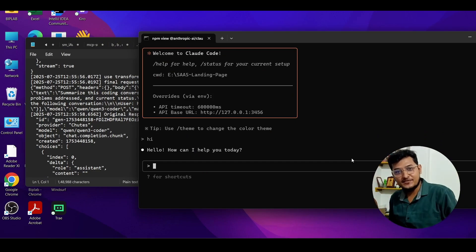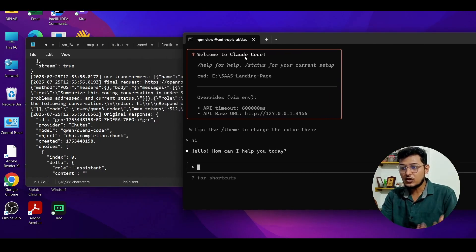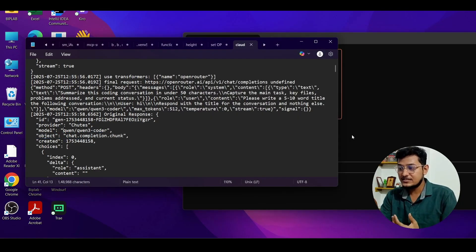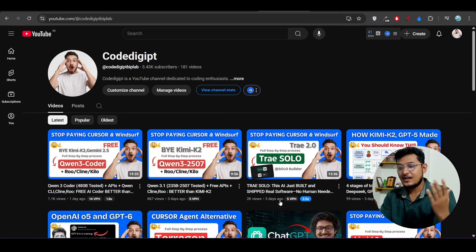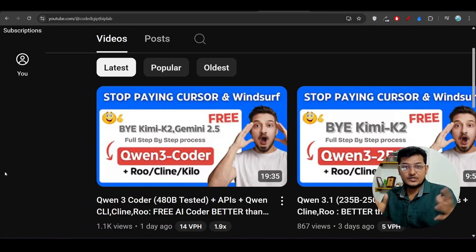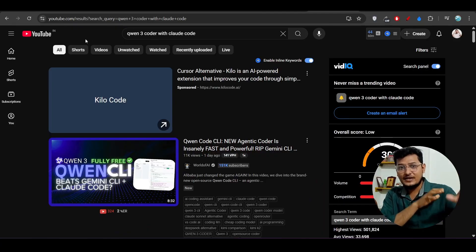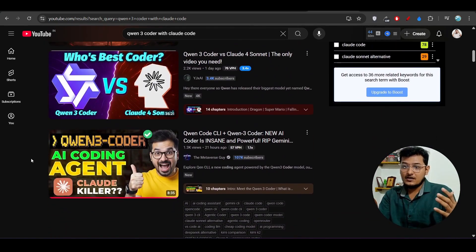Hey everyone, welcome back to another exciting video. Here you can see that I have done the integration between Claude Code and Qwen3 Coder. This is the Qwen3 Coder from OpenRouter that I am using, because it is the best provider. Many of you requested this in my last video — please do the integration between Claude Code and Qwen3 Coder. I searched on YouTube and found that no one has made this video yet.